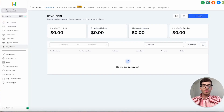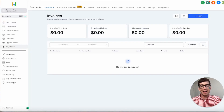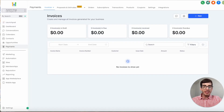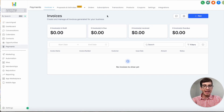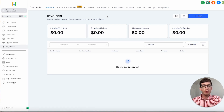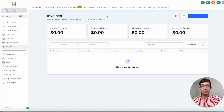Hey everybody, this is Christian from the High Level Content Army. In today's video I'm going to be showing you how to create proposals and estimate templates, as well as use them in a Go High Level workflow.